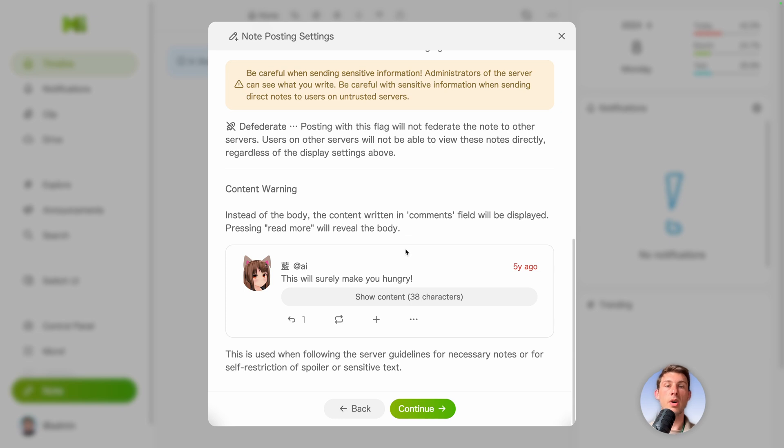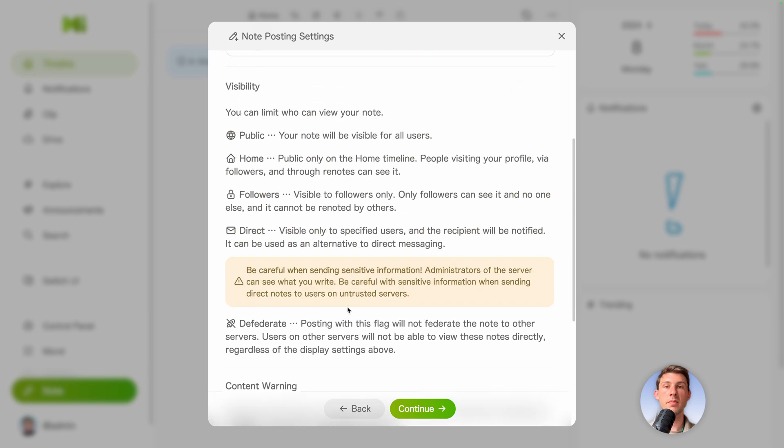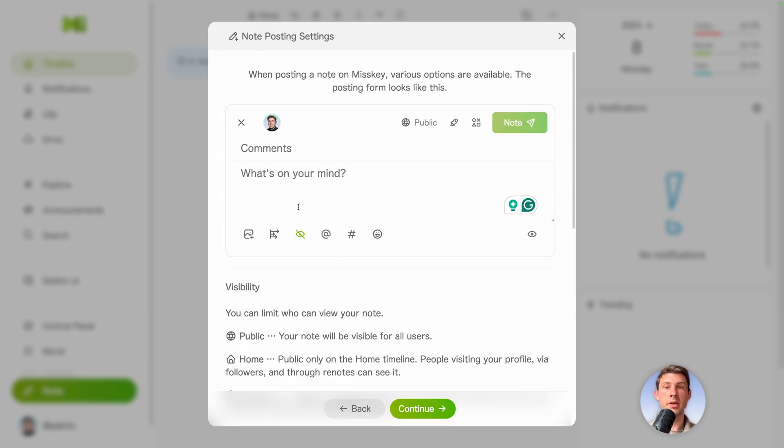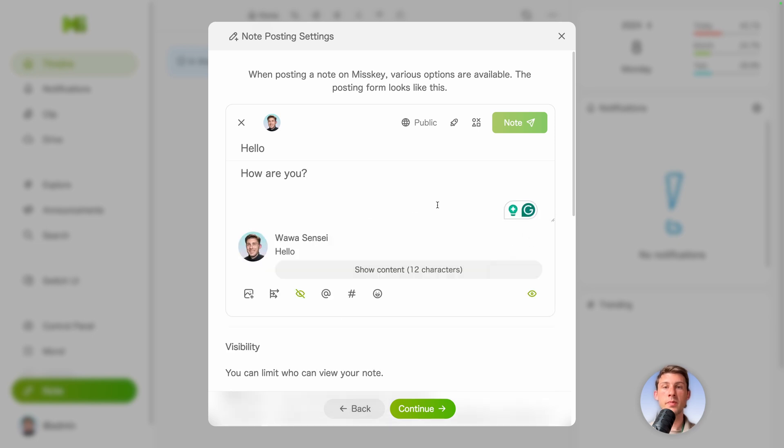For example, if you have spoilers or anything, you can add a button to show content. Let's try it. Let's click on the hide content button. Hello. How are you. If I click on the preview, you can see hello is displayed by default.